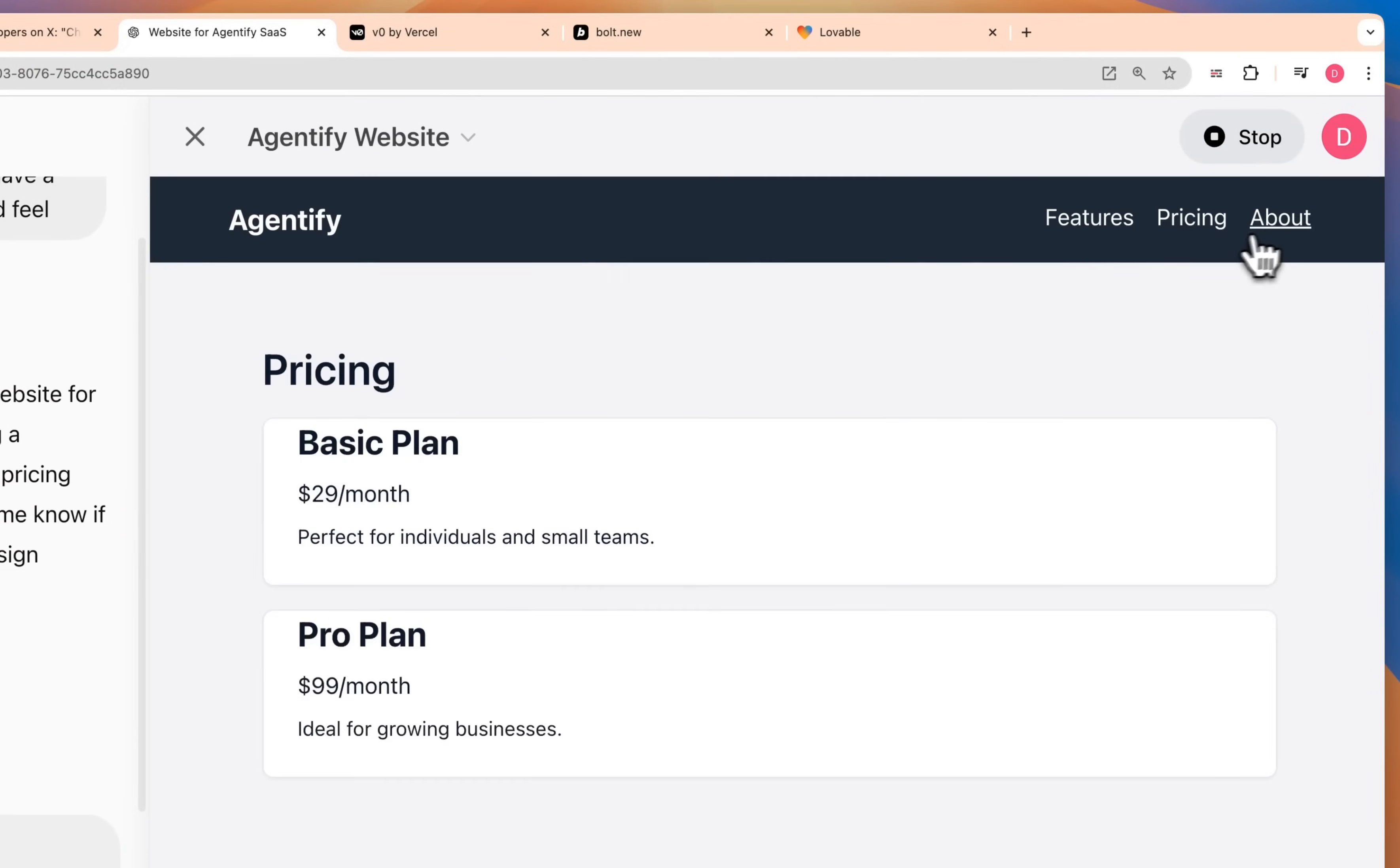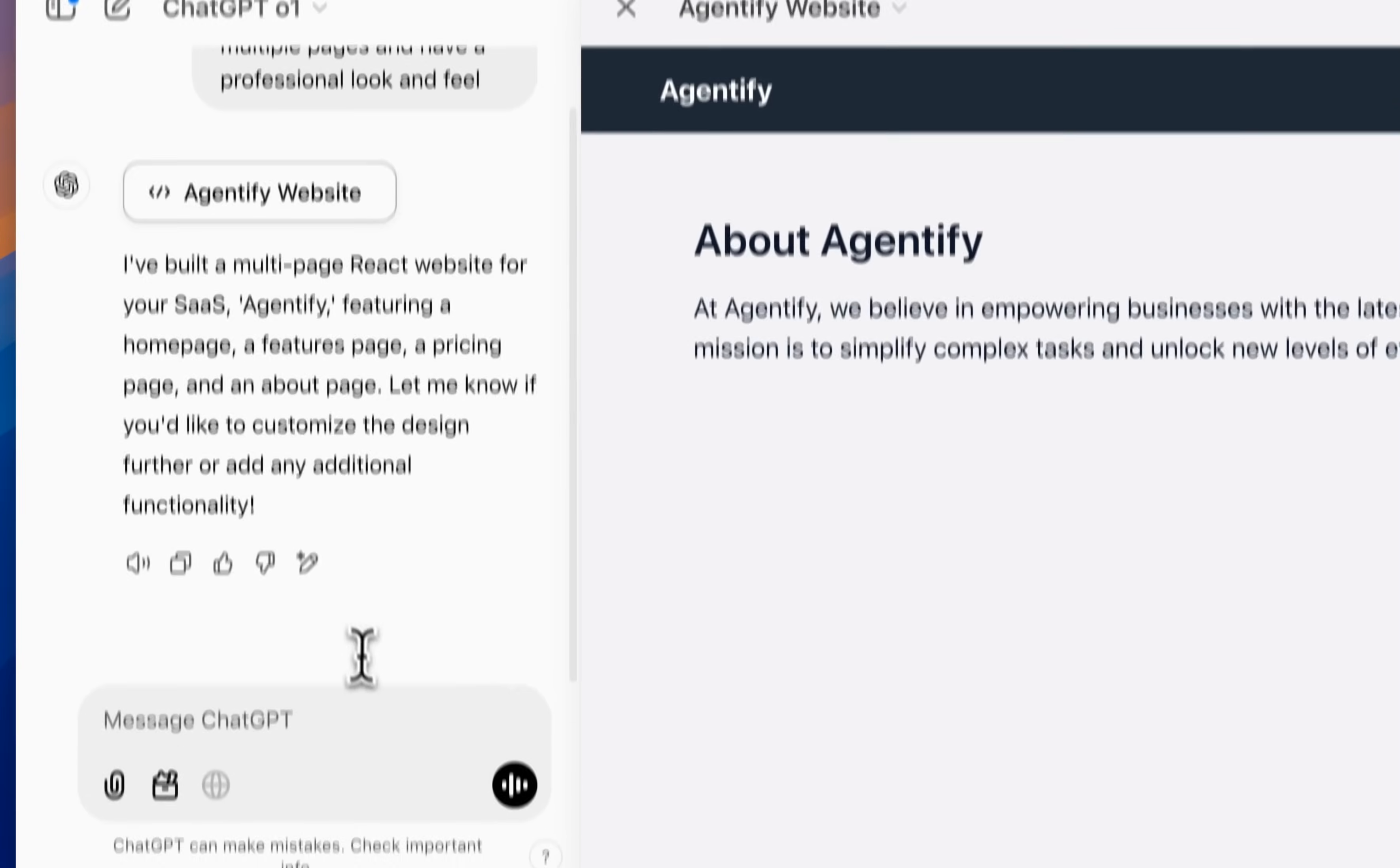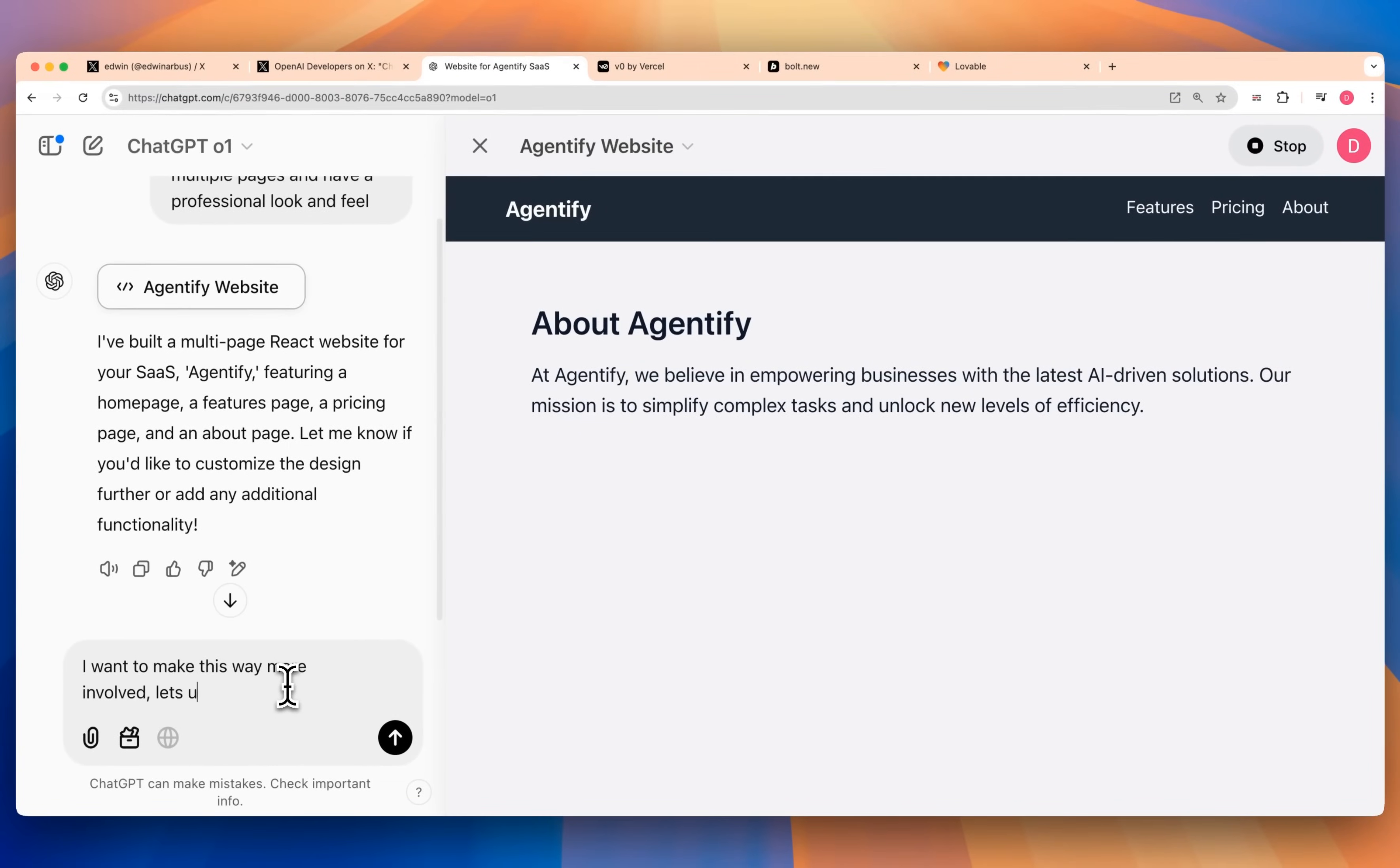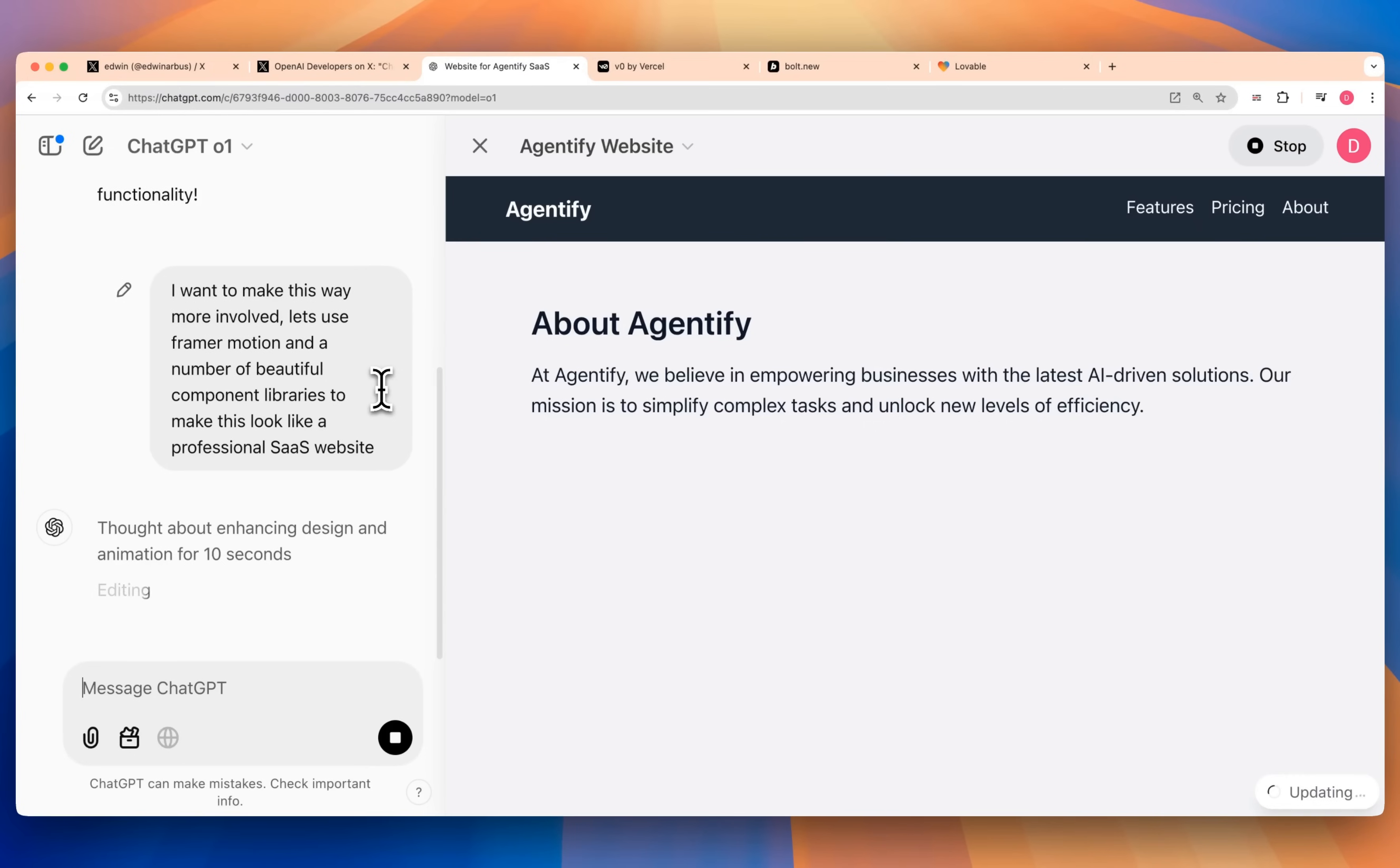Here's our simple SaaS website. Obviously it's pretty straightforward, but now let's go to O1 and I'm going to say I want to make this way more involved. Let's use Framer Motion and a number of beautiful component libraries to make this look like a professional SaaS website. Now it will just take a moment for it to generate all of the different tokens, but O1 is obviously a little bit slower of a model given that it does think through things and then it also has to generate the tokens.